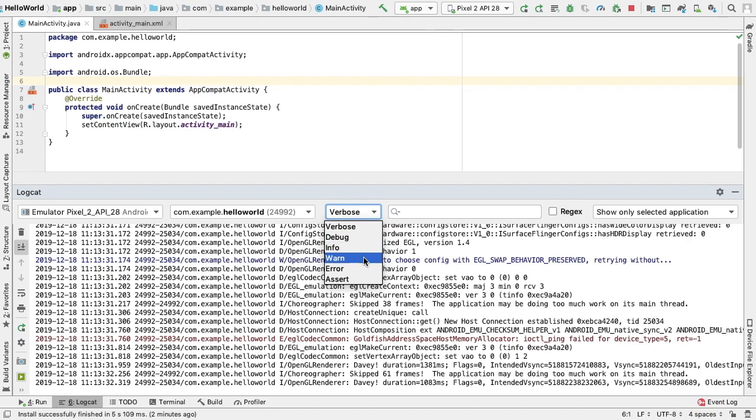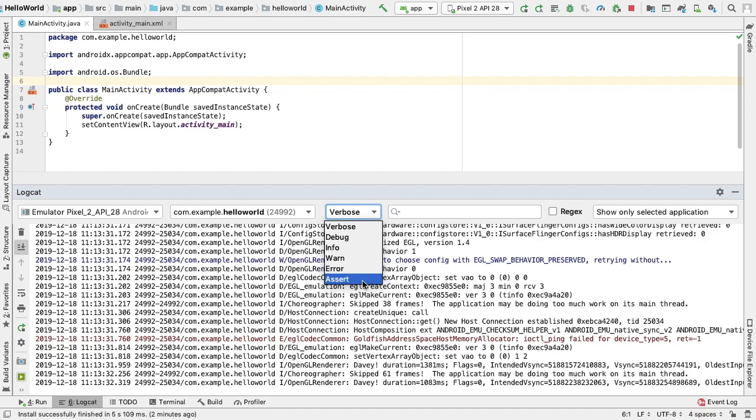WARN will show possible issues that are not yet errors. Error will show issues that have caused errors. Assert will show issues that the developer expects should never happen.